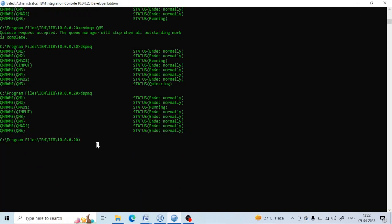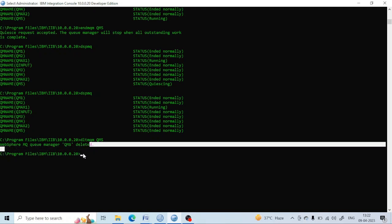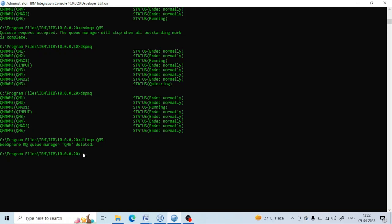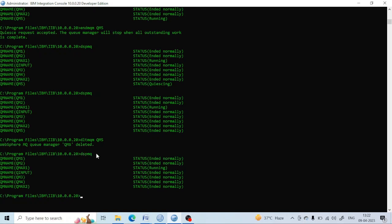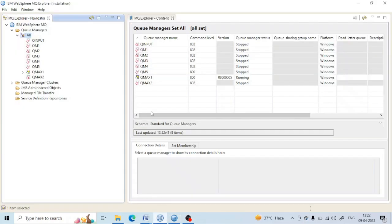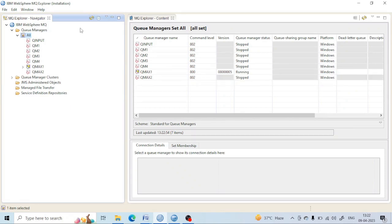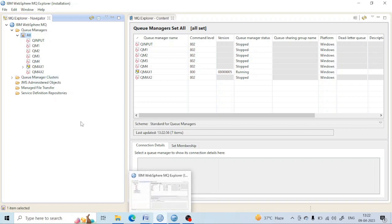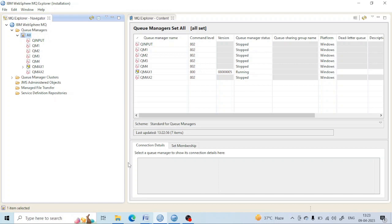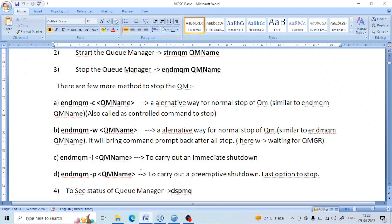Once the queue manager is stopped, run 'dltmqm QM5' and it will be deleted. You can see the confirmation that QM5 is deleted. Running 'dspmq' shows that QM5 is no longer listed. So today we have learned how to create a queue manager, start it, stop it using various methods, and delete it. Next we will learn more about queues and everything in detail from the command prompt.